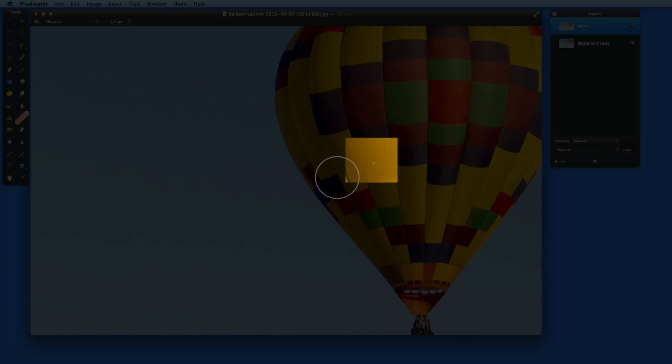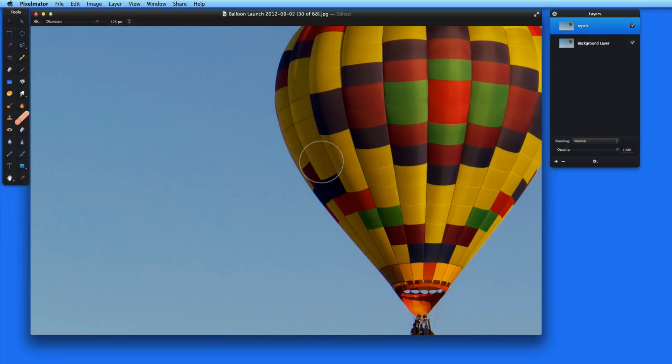First, I'll use Quick Mode to remove this small blemish here in the balloon. Just set the brush size to a little larger than the area being repaired, and click.